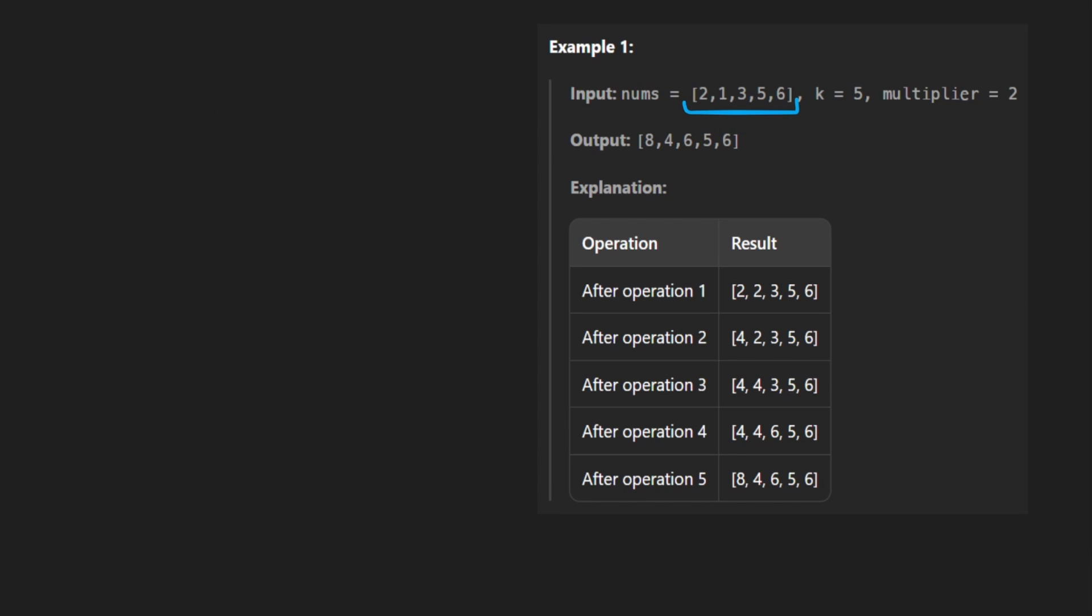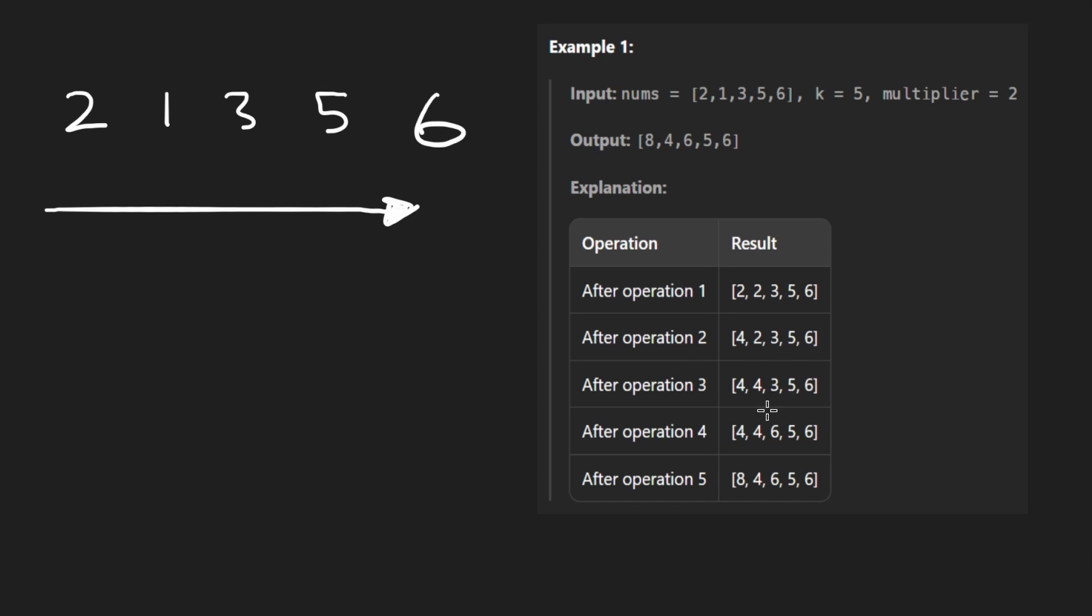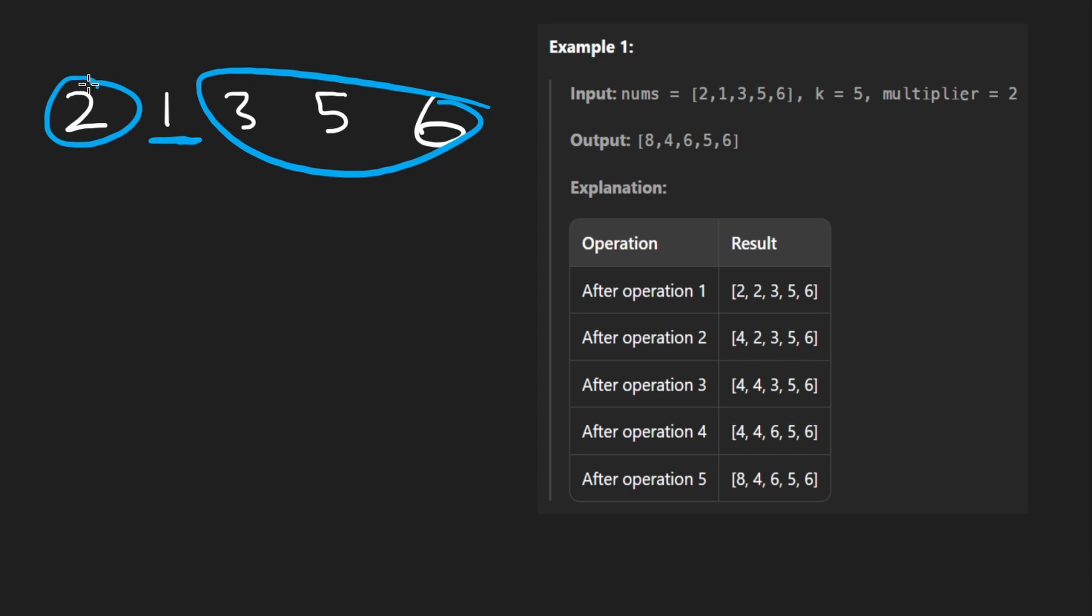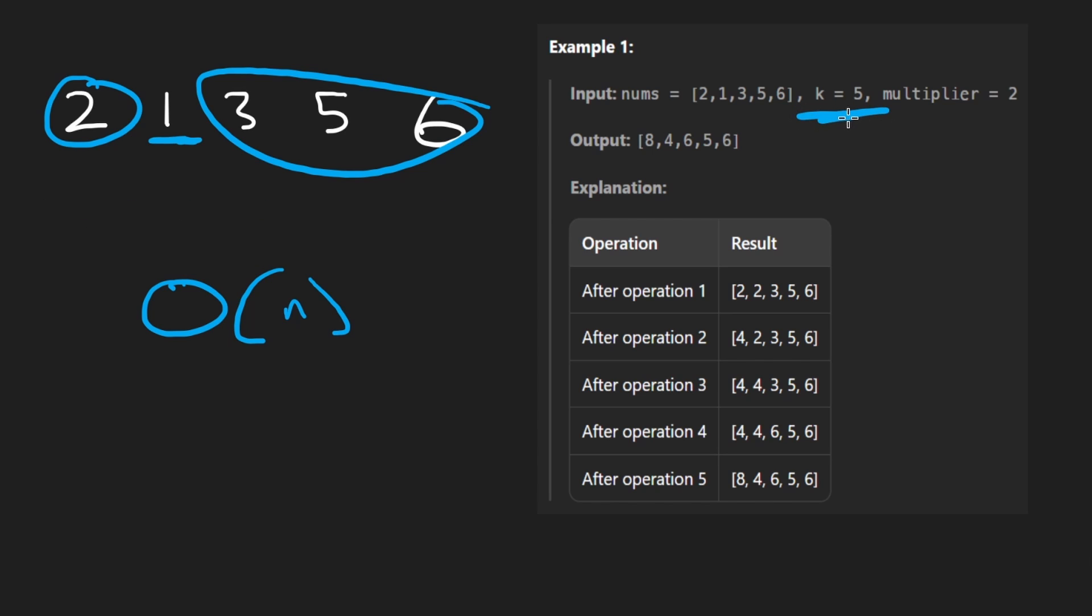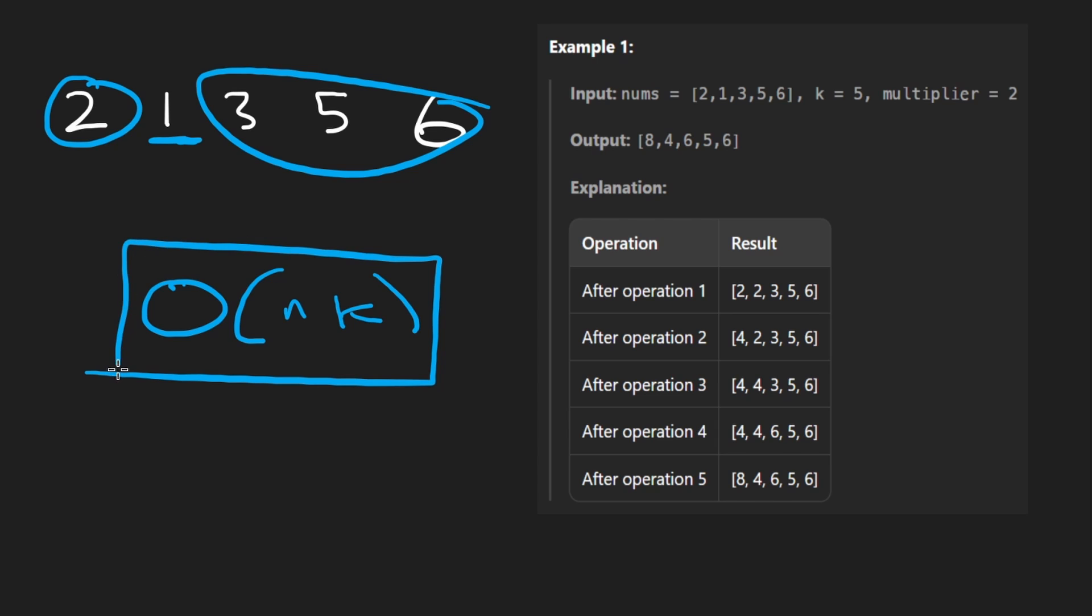And then just doing a simulation on that for every operation, in the worst case, we might have to scan through the entire input array because we might end up changing the same element multiple times. Like maybe all of these numbers are really big and we have a 1 over here. We might end up scanning through that portion of the array multiple times to do the operation on the same element multiple times. So in the worst case, time complexity is going to be O of N, like scanning through the entire thing. We have to do that K times, it'll be N times K in the worst case.